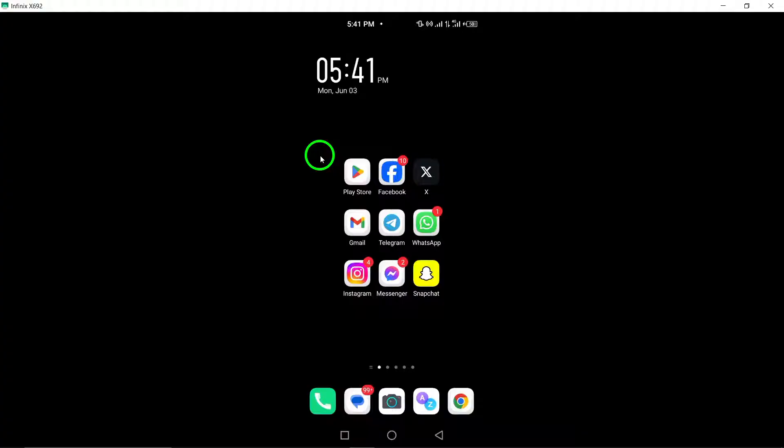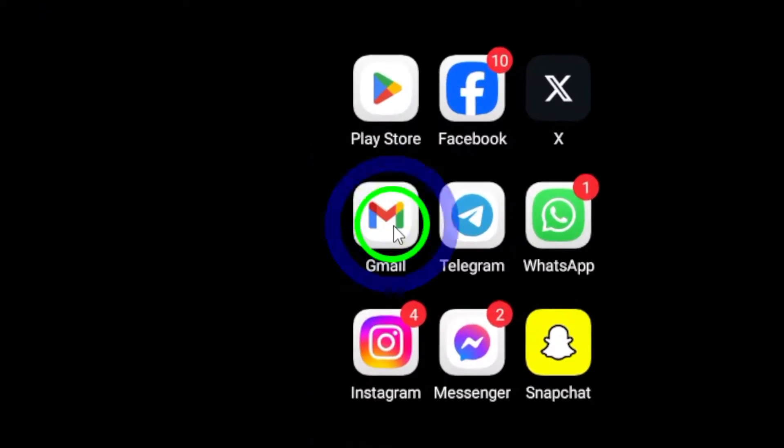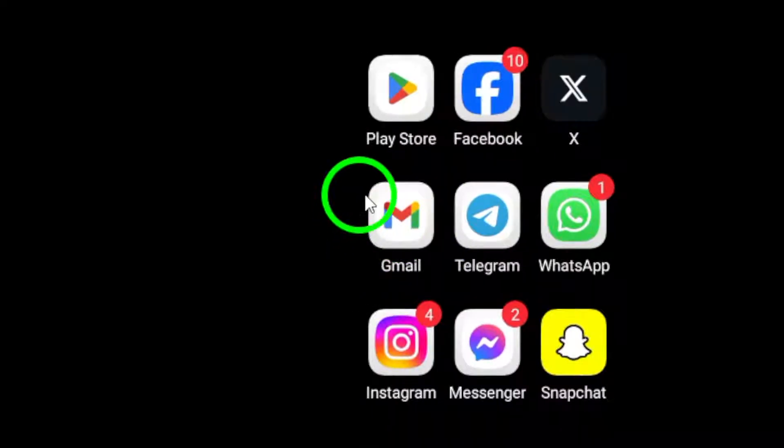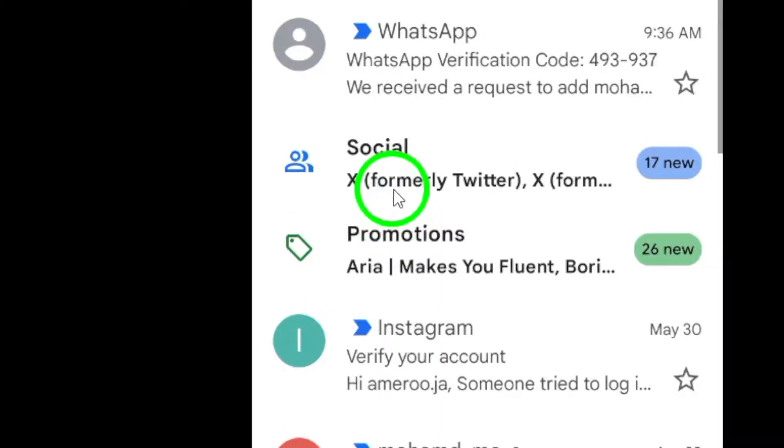Step 1. Open Gmail on your Android device and navigate to the chat where you wish to send the photos. Locate the specific chat conversation you want to send the photos to.